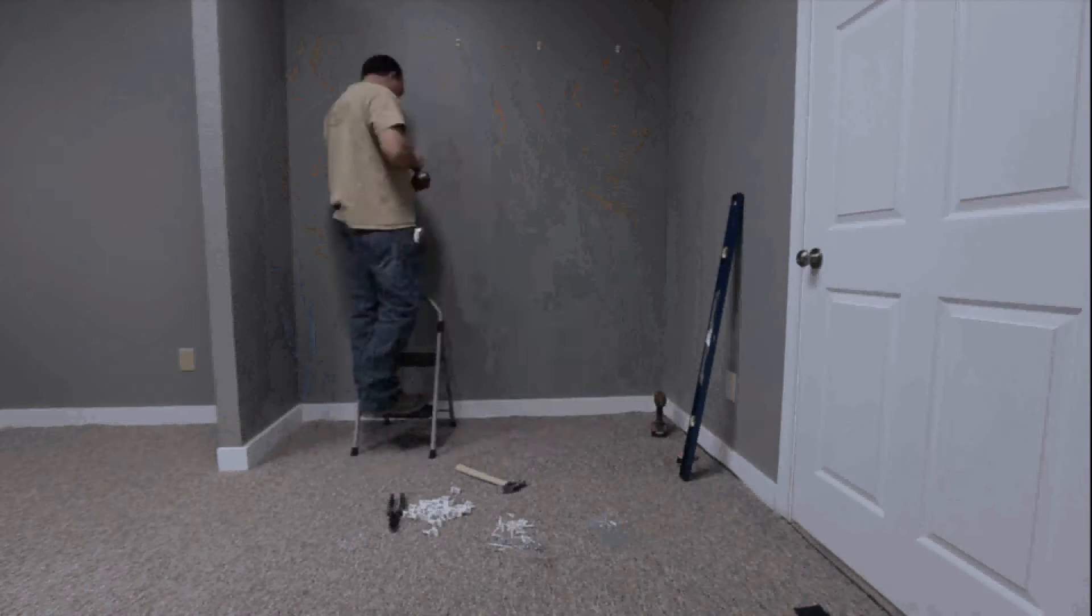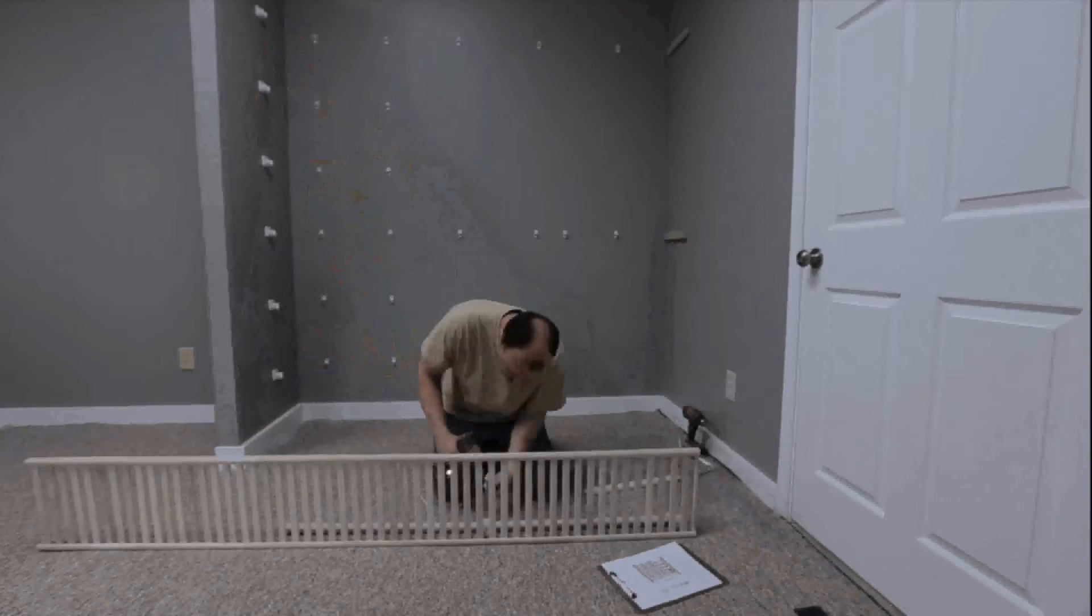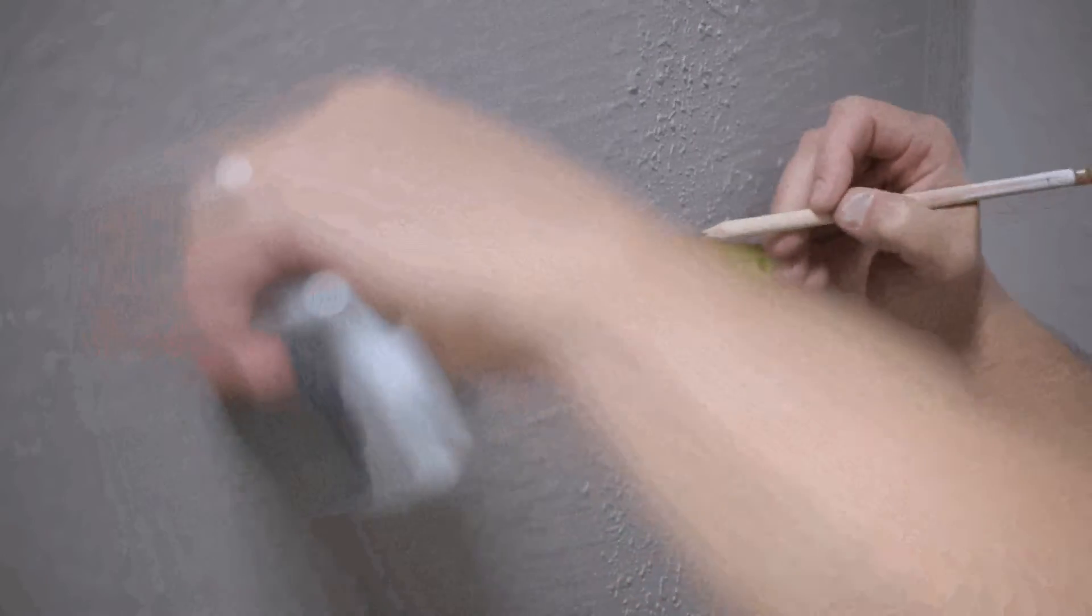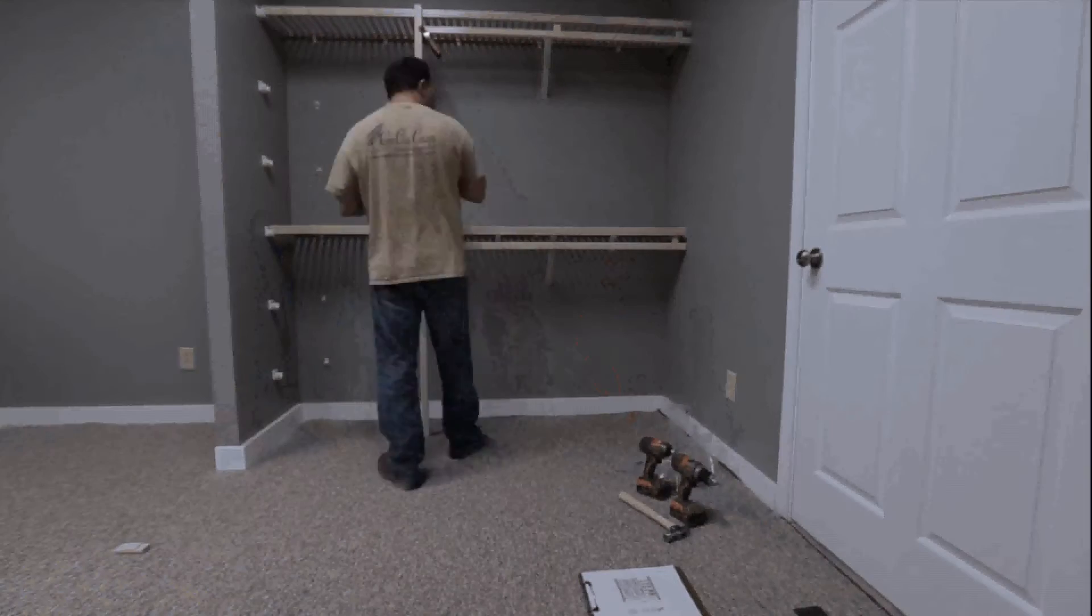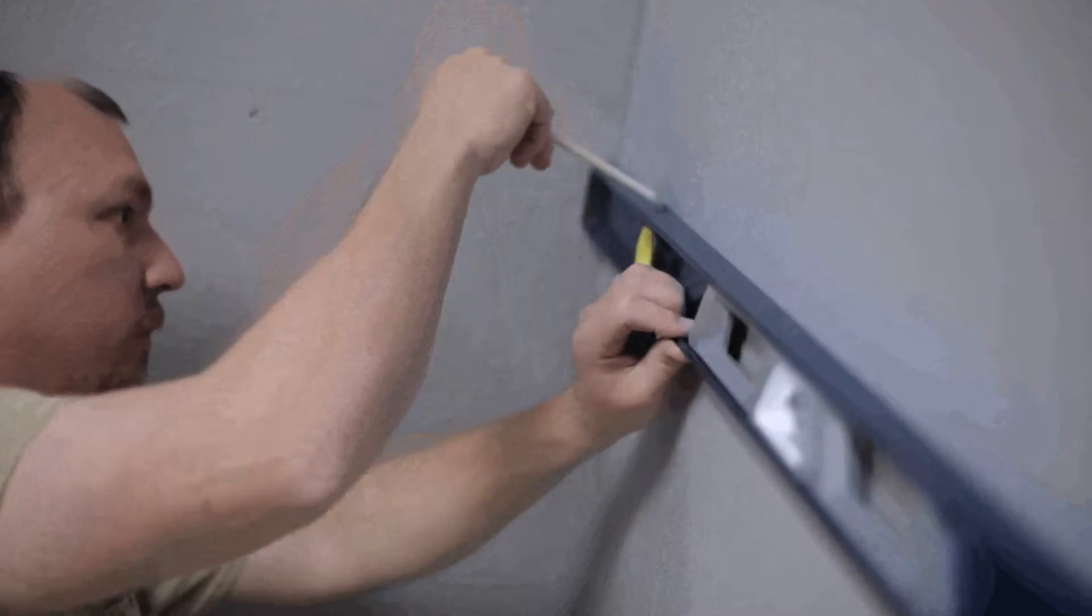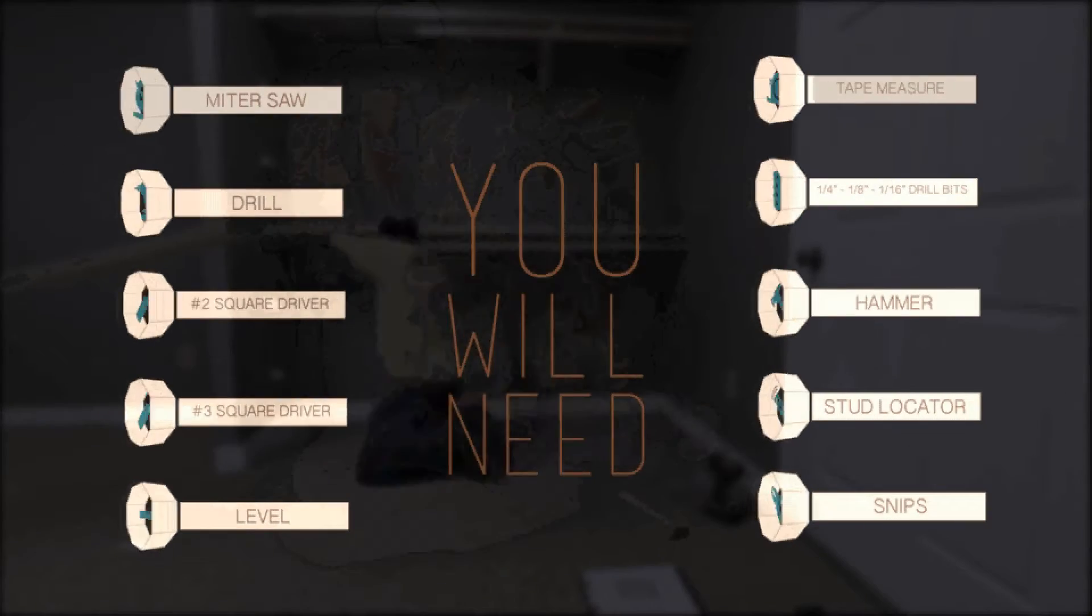Installing your wood ventilated closet system is not difficult. With your design in hand and walls prepped, you are ready to begin. So let's get started.